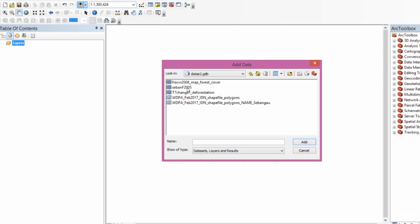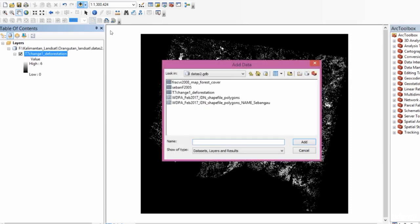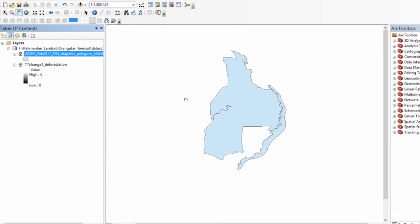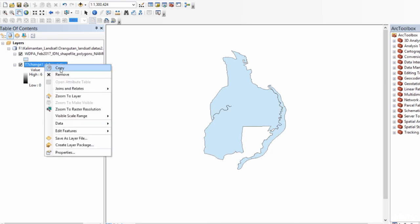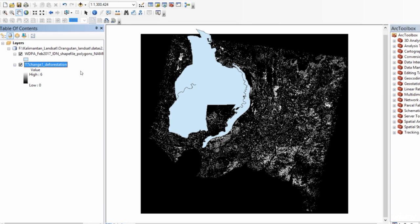And now I'll have to navigate back to my geodatabase. I've read in my folder. And I've read in the shapefile data as well. Now we can see both the shapefile data and the raster data underneath. Now I've introduced you to two different ways of accessing your data in ArcGIS.